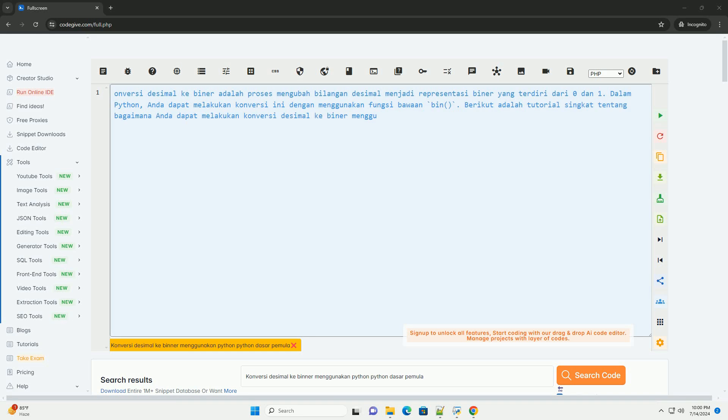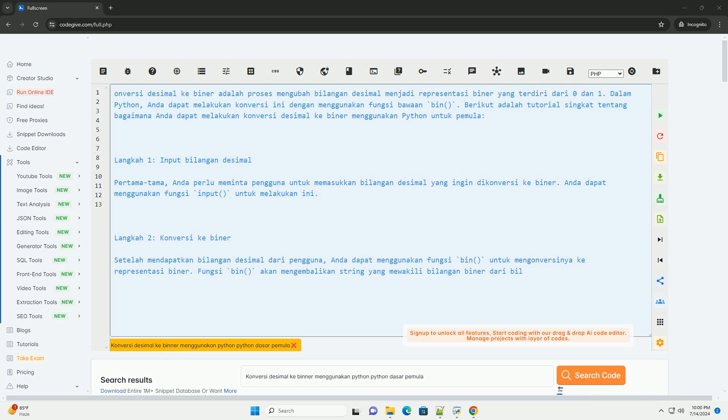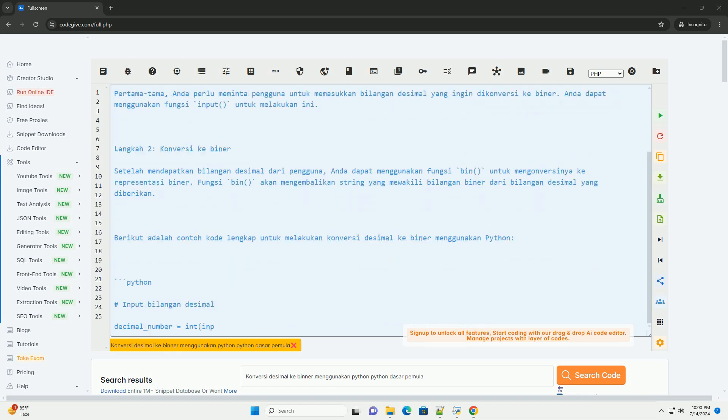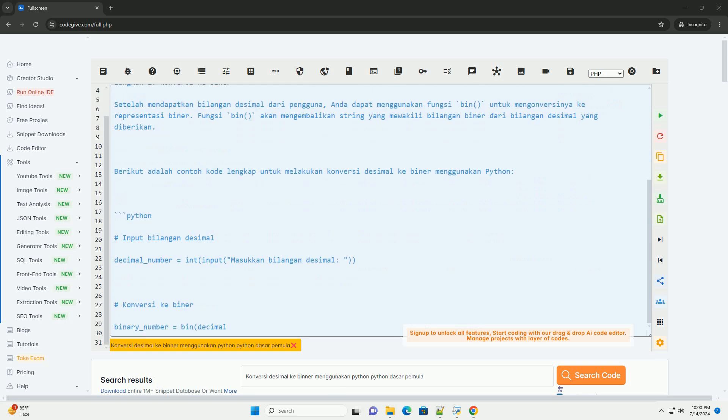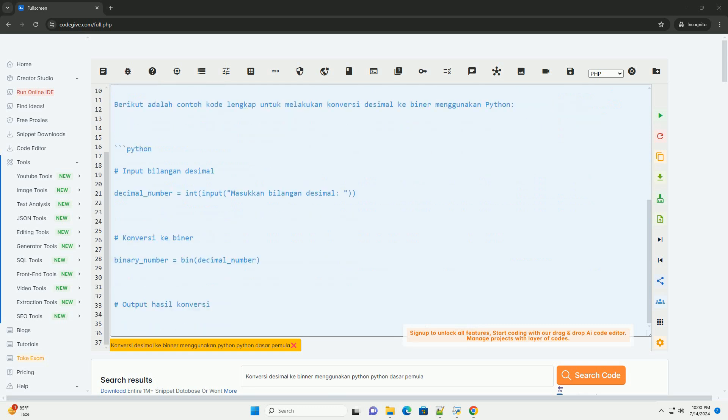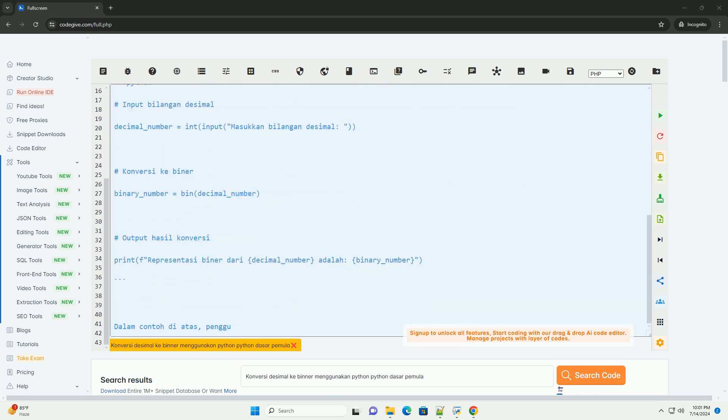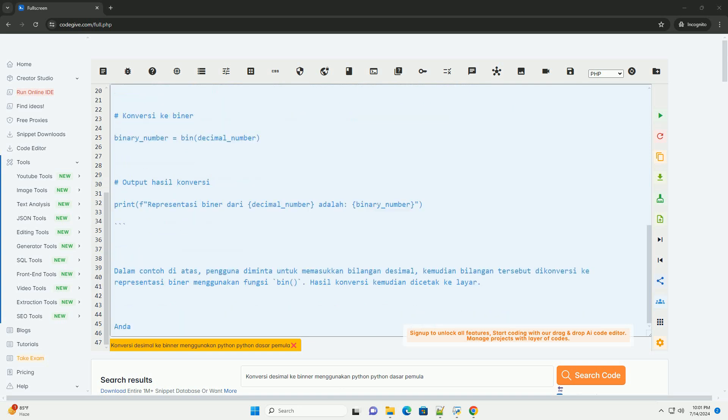Converting decimal to binary is the process of changing decimal numbers into binary representation consisting of 0 and 1. In Python, you can perform this conversion using the built-in bin function. Here is a simple tutorial on how to convert decimal to binary using Python for beginners.